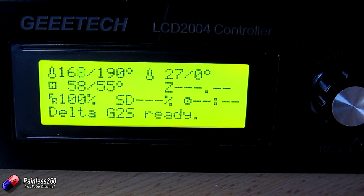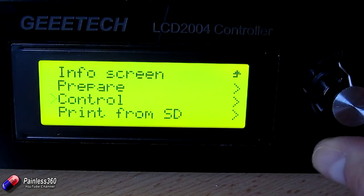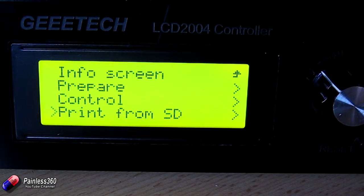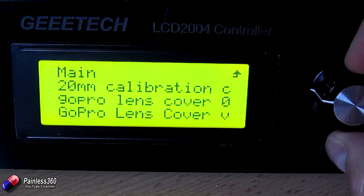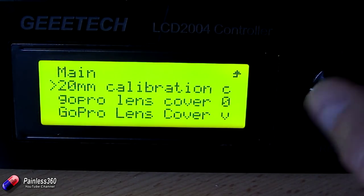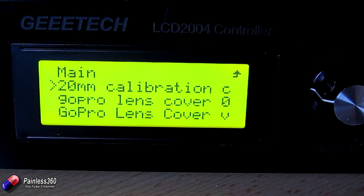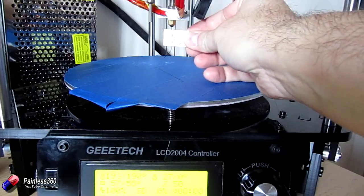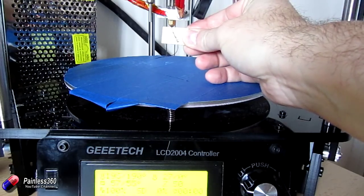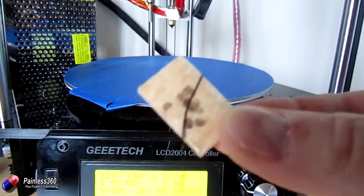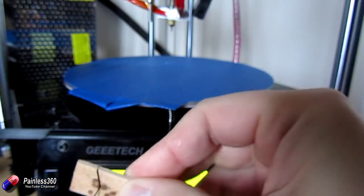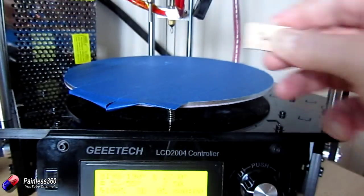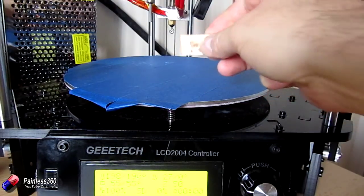So we're nearly there now. We're almost at temperature. So at this point I would tend to press in a little control knob. This time going down to print from SD. Click on there. And here are all the G-code files it can see. Obviously we're going to pick 20mm calibration. When I hit enter then the printer will start. Now it's just waiting here for the temperature to settle before it prints.